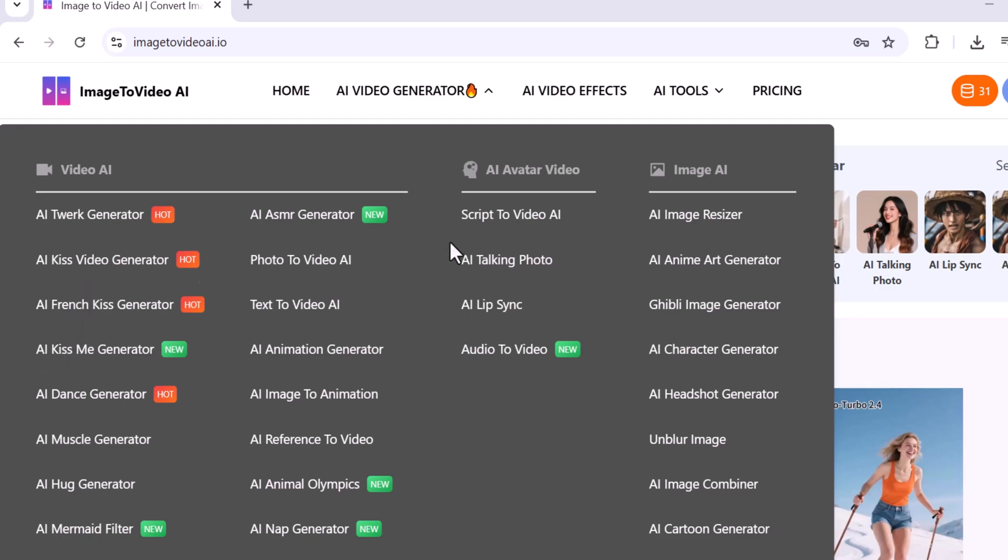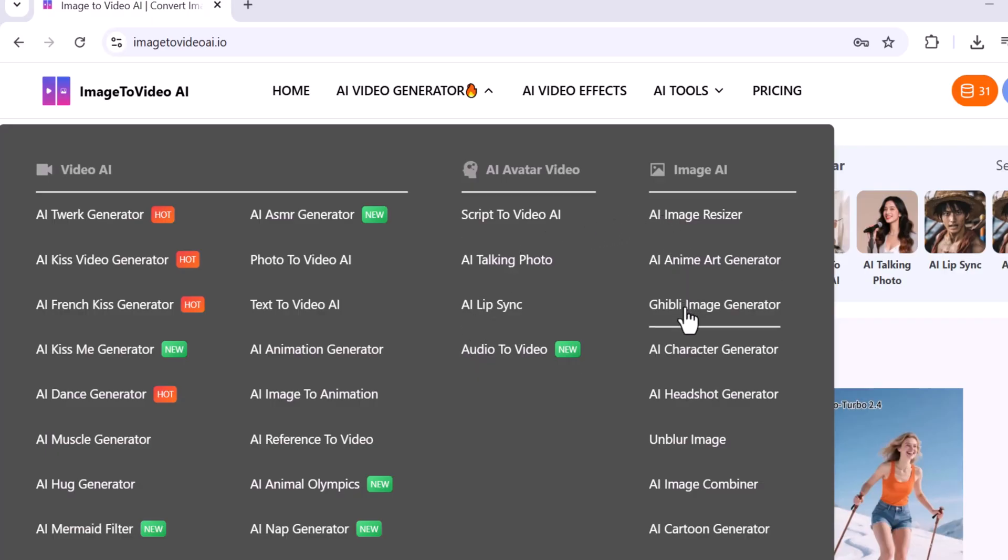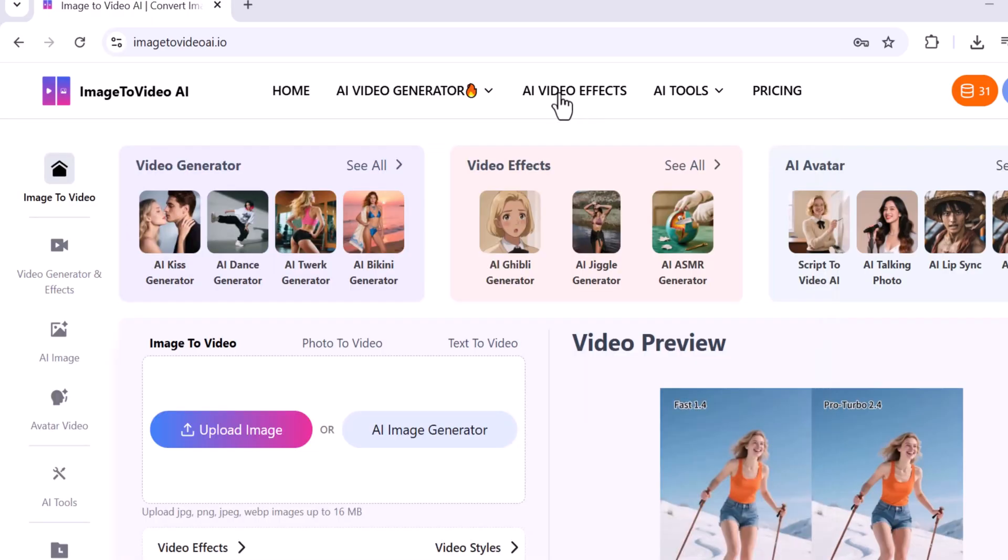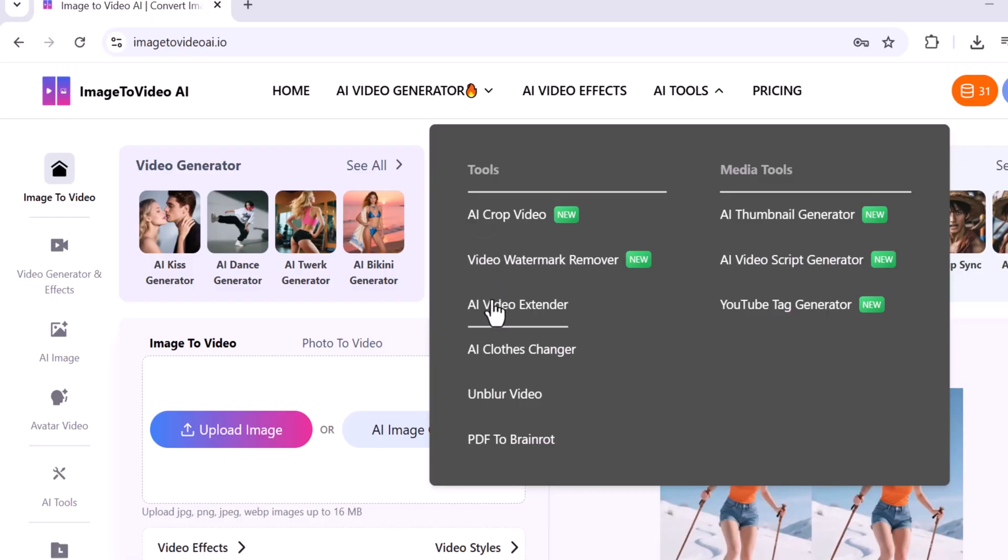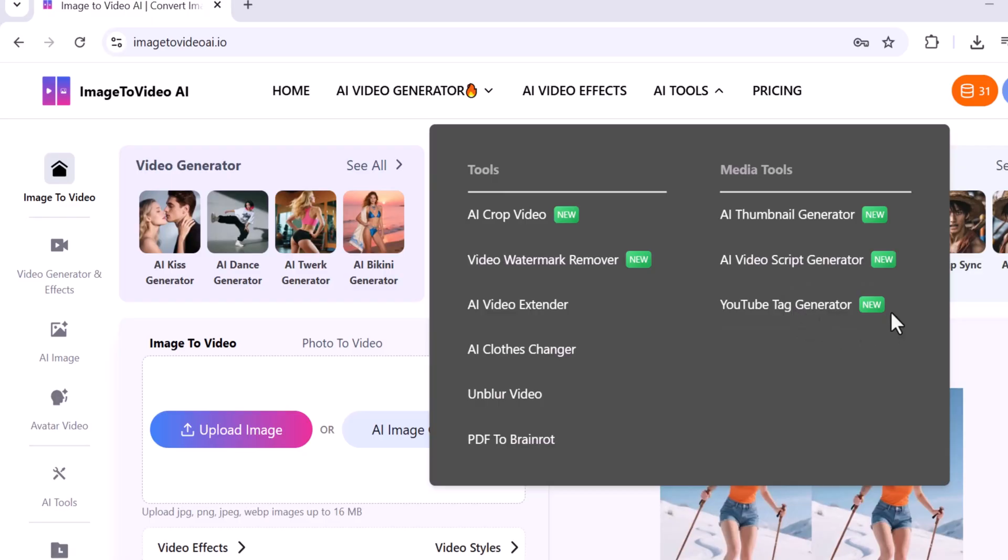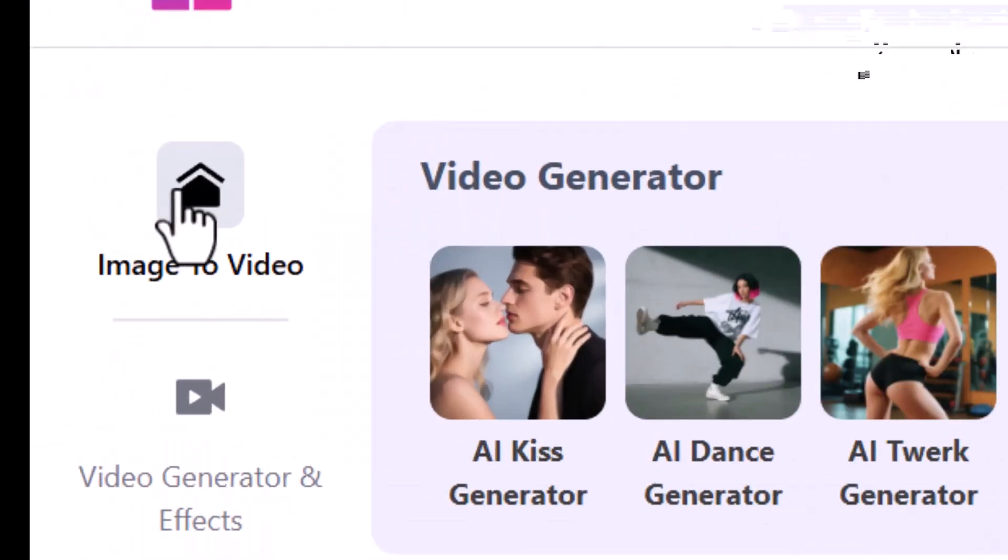Next to it there's the AI Avatar Video option where you can create videos featuring AI avatars. You'll also find the AI Video Effect option, and next to that is the AI Tools section which includes useful tools like AI Crop Video, Video Watermark, and Video Extender. Along with that, there's a Media Tools section that includes features like YouTube Tag Generator.